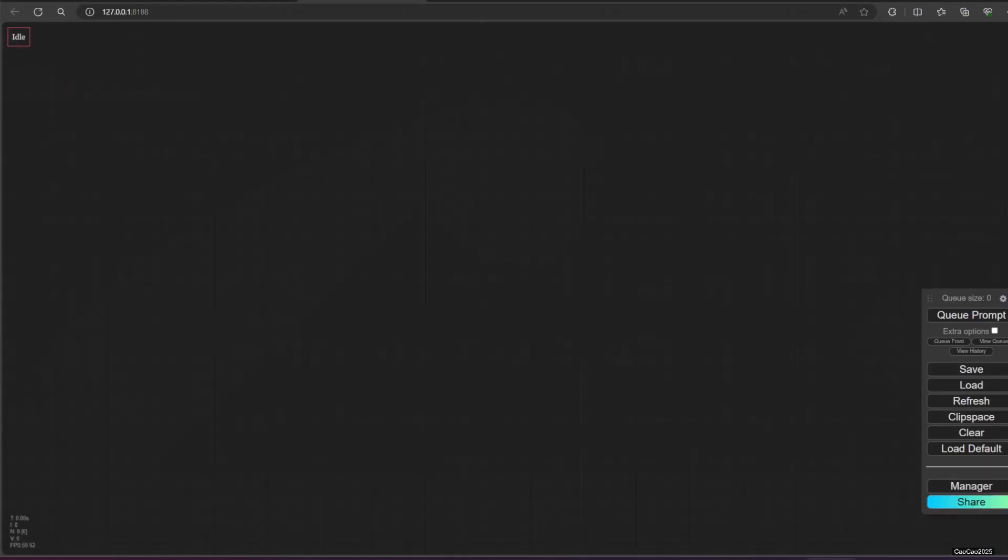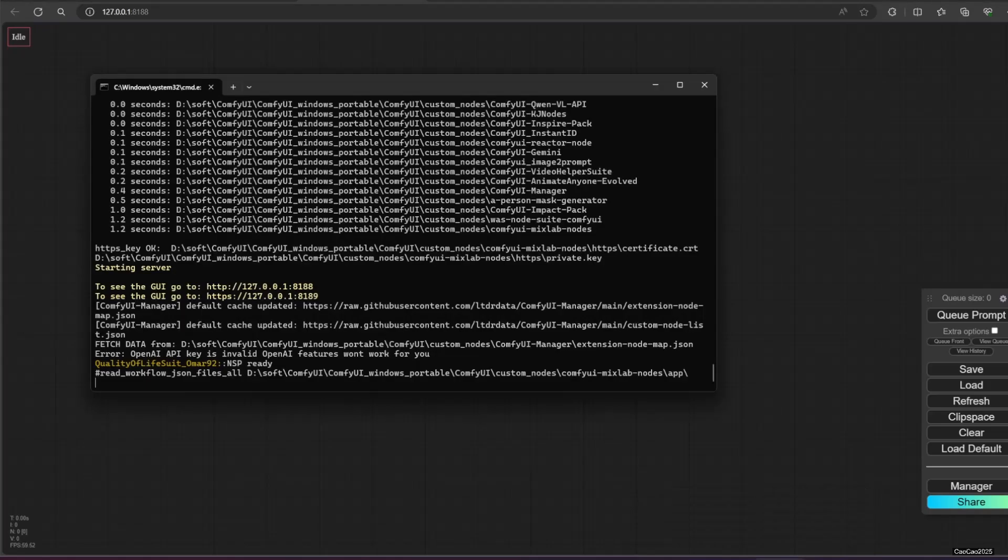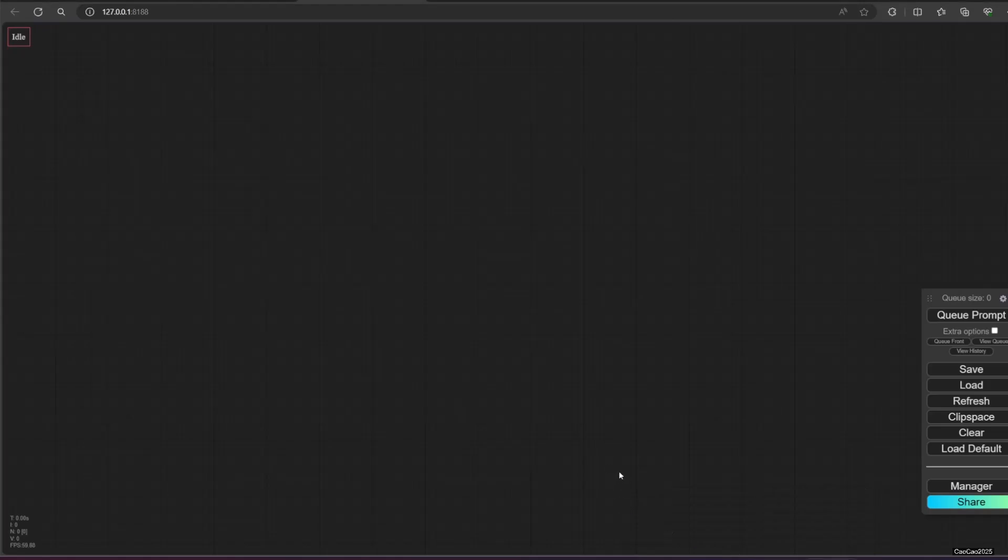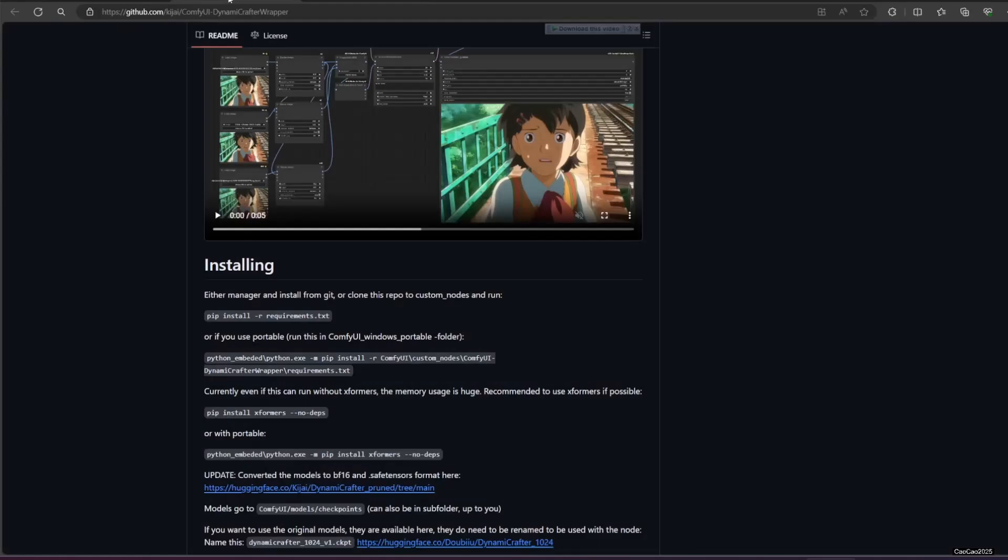The next step is to install the requirements. Depending on your Comfy UI installation, you could follow the first way or the second way. Since I use Portable Comfy, I go to Comfy UI Portable directory.